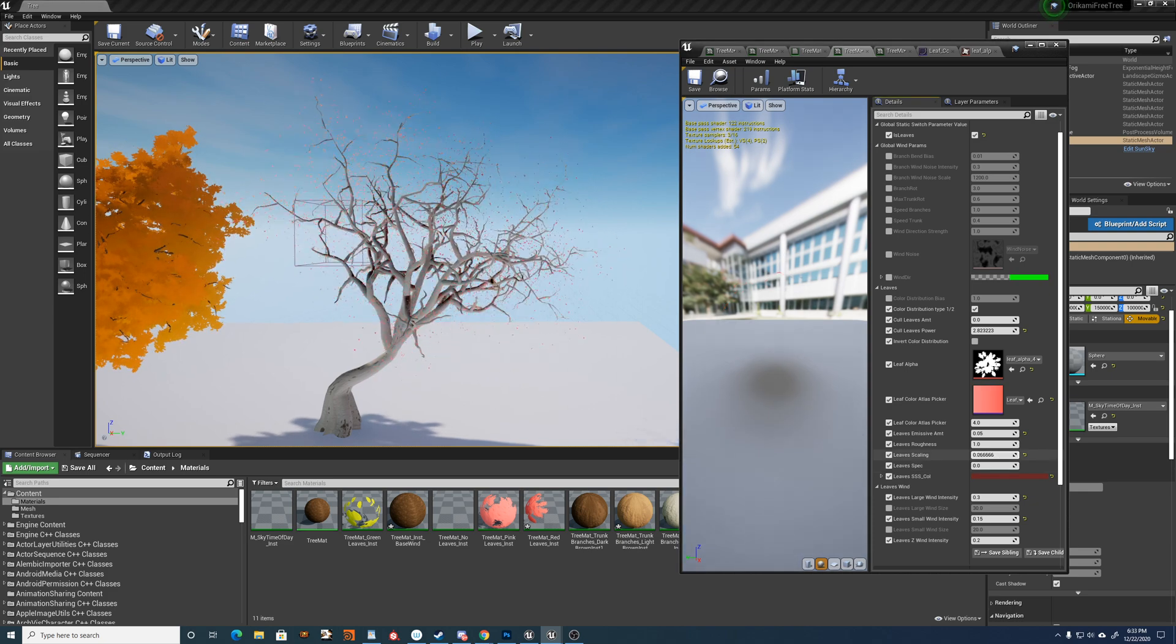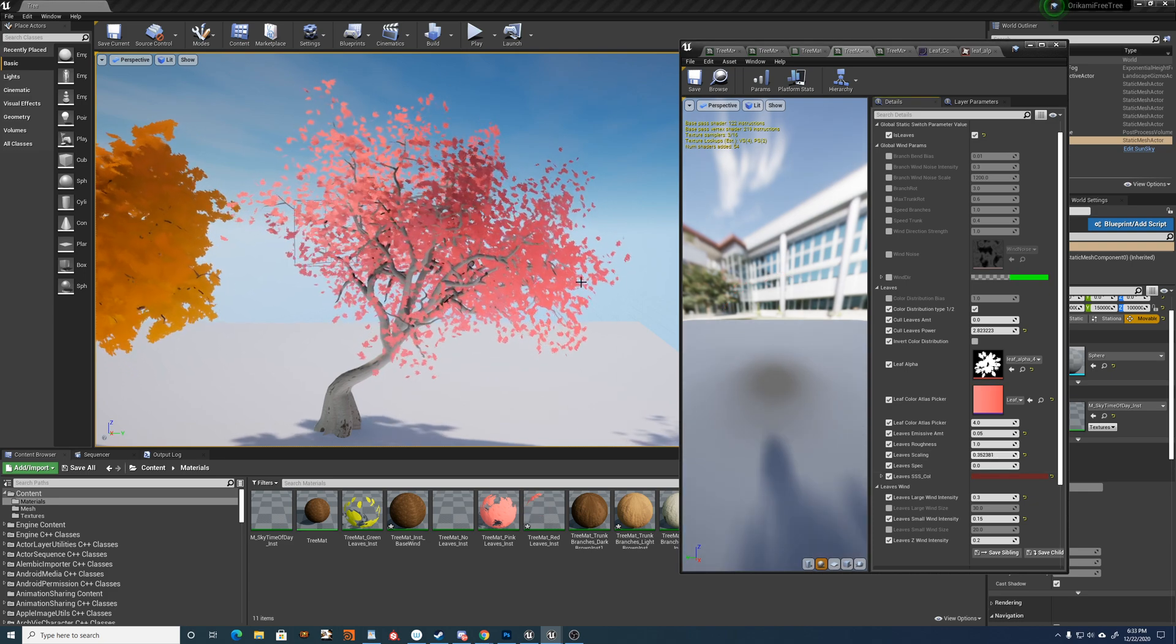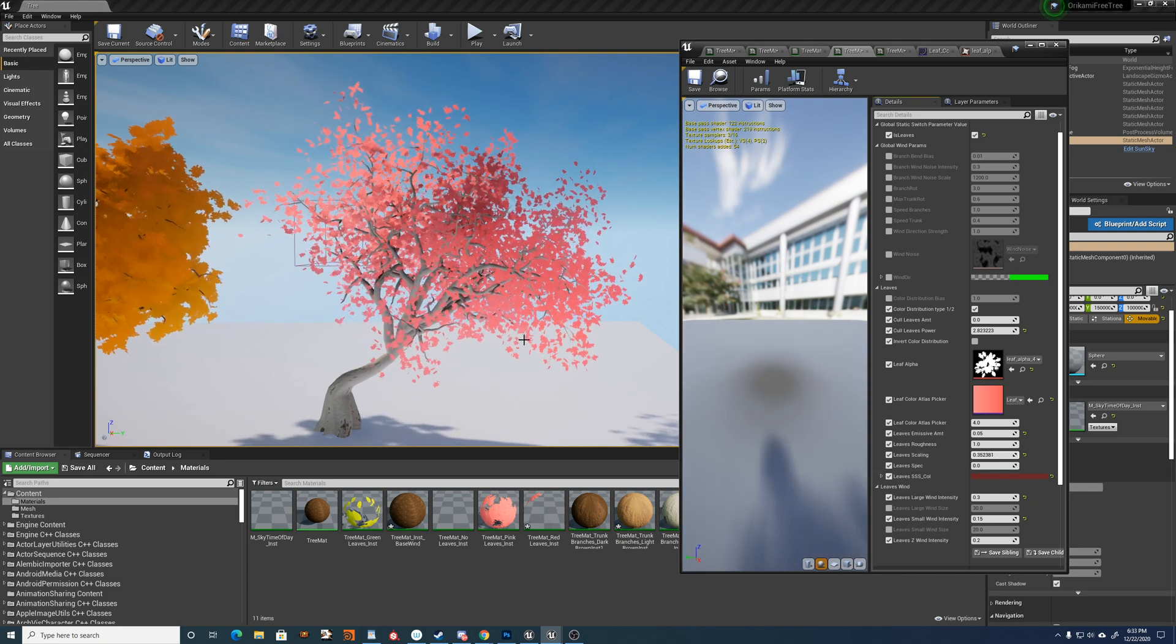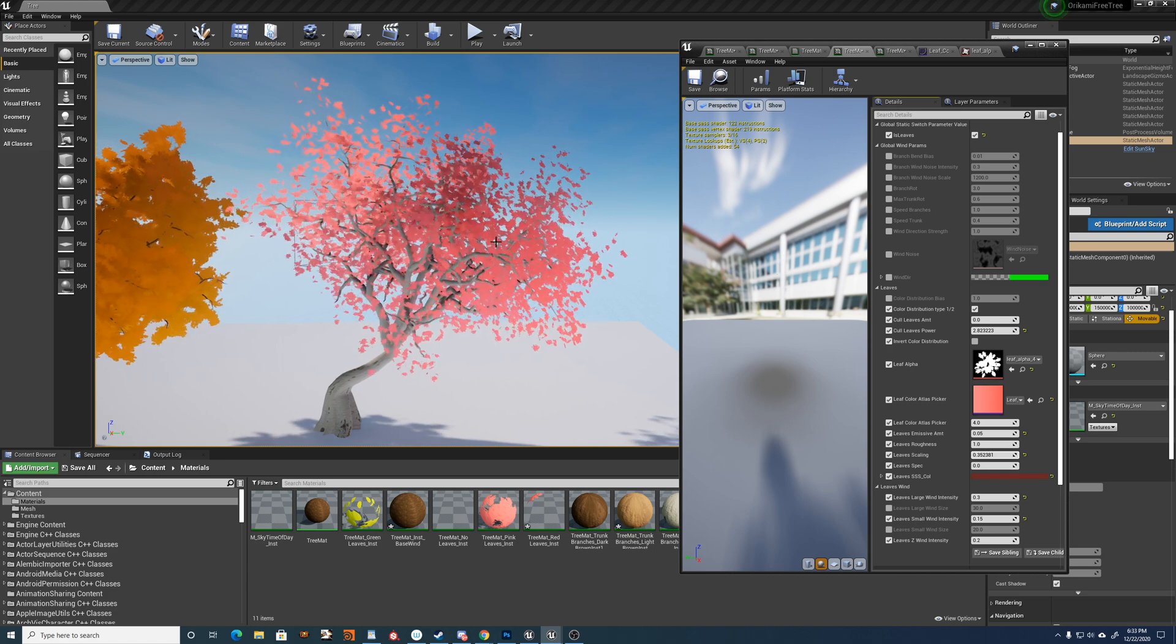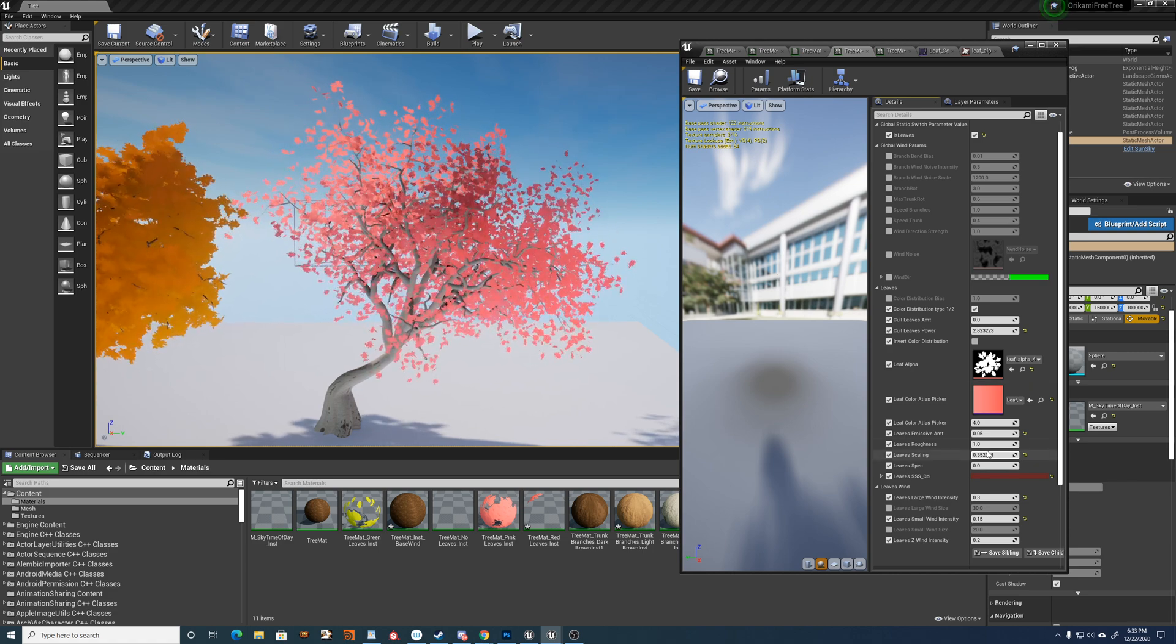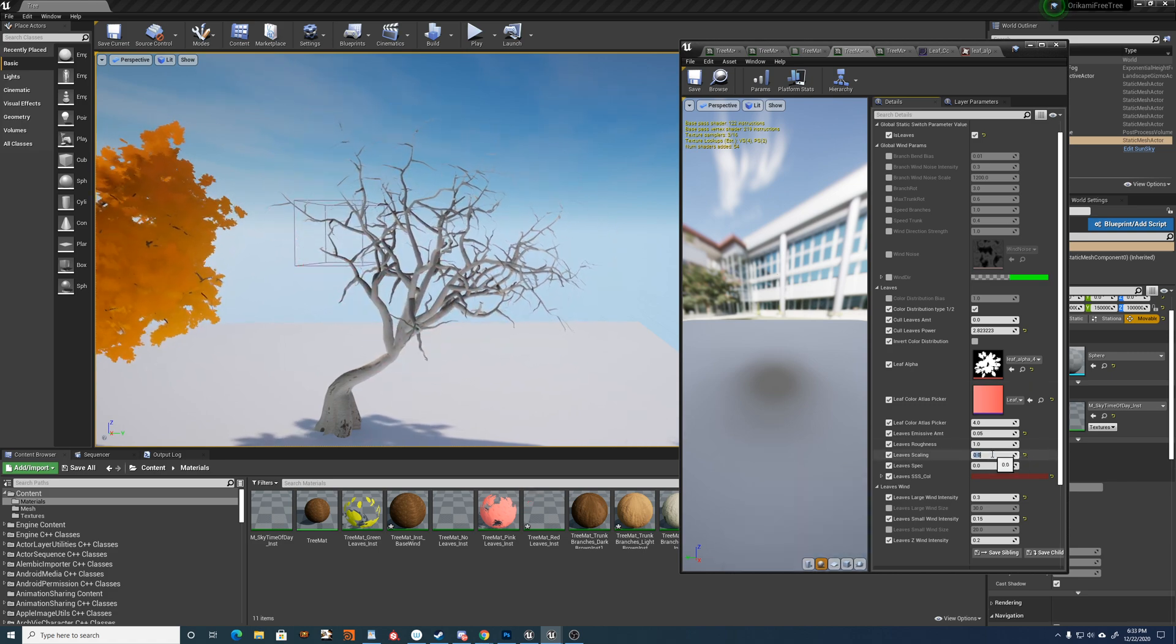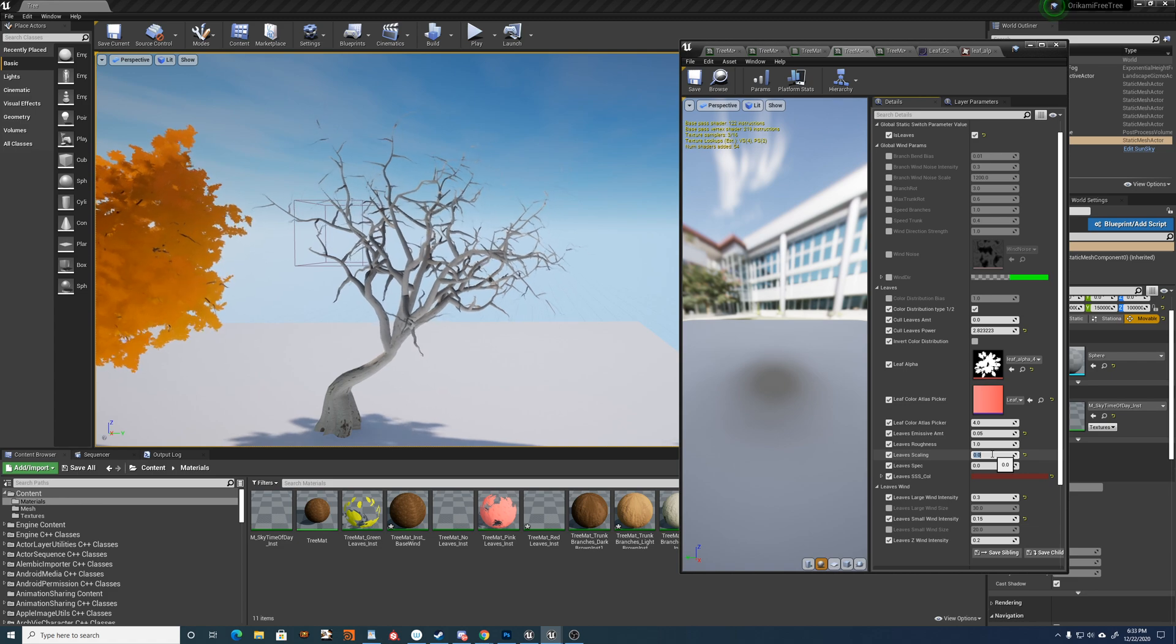So you can, you know, for cherry blossom sort of thing, you might want your leaves or blossoms to be like small, that sort of thing. Or you can just set it to 0 to completely have no leaves.